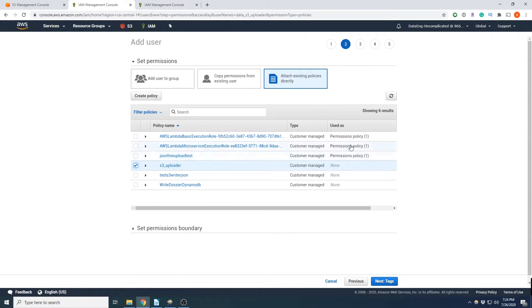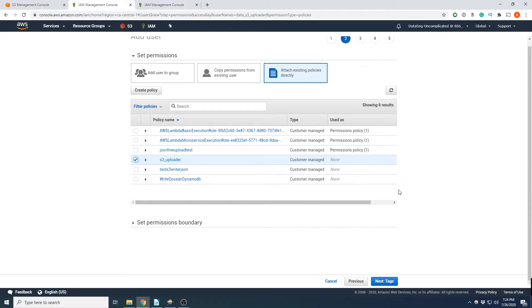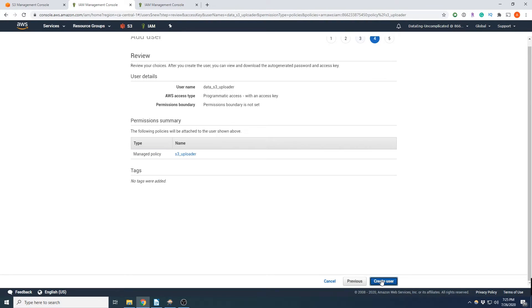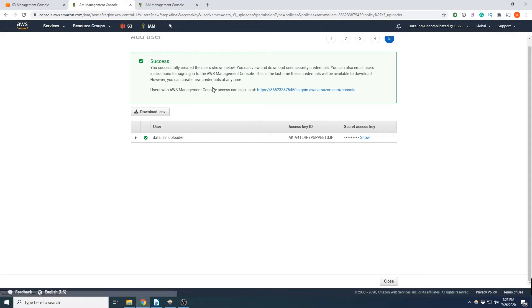Notice it says used as none. So it's not being used anywhere, right? We just created it. And it's going to ask us for tags, you know, this is optional. I'm just going to leave it blank for now. And we're going to create that user.